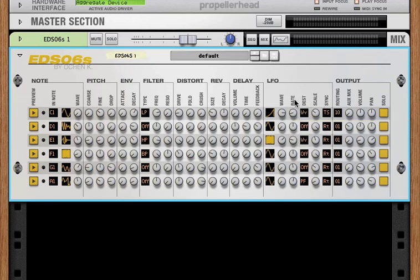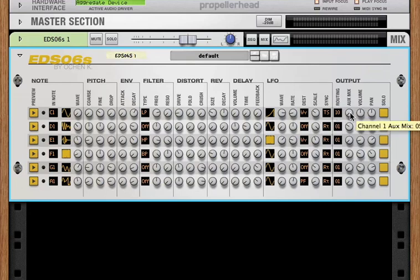So that's the LFO. And then every channel has its own output. We talked about the effect routing. Every channel has its own aux send and return. And so this is the wetness of the return signal. And then, of course, volume and pan.